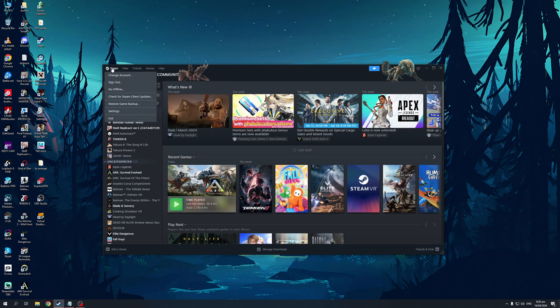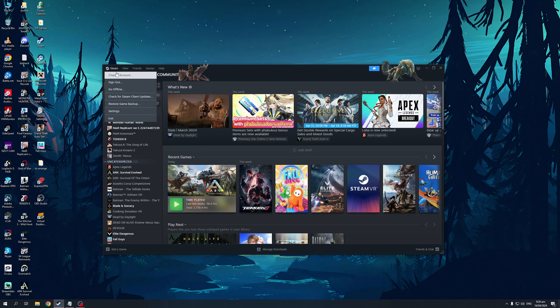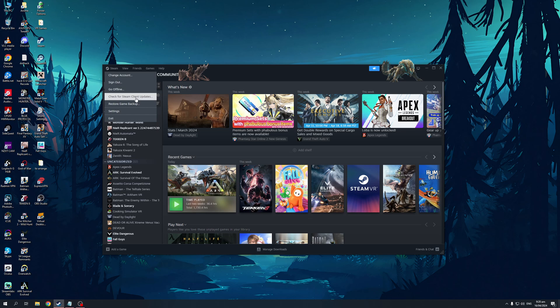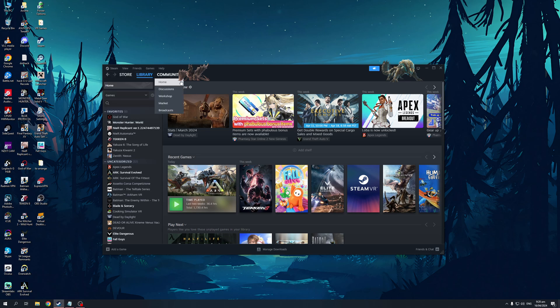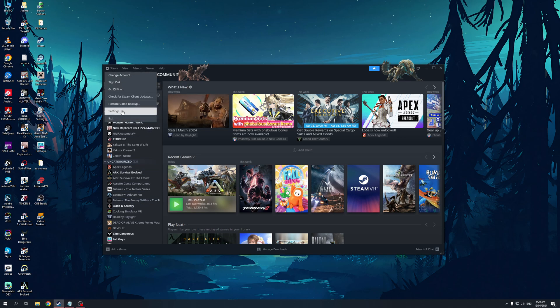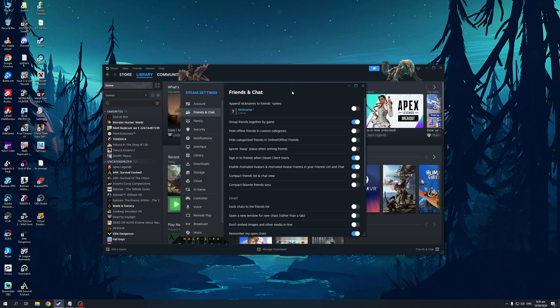And you'll see a dropdown with a bunch of different options to choose from. So there's change account, there's sign out, there's go offline mode, check for Steam client updates, restore game backup, settings, exit, and so on. Now from here, you'd want to click on settings. So let me just click on that. And this little window should pop up.